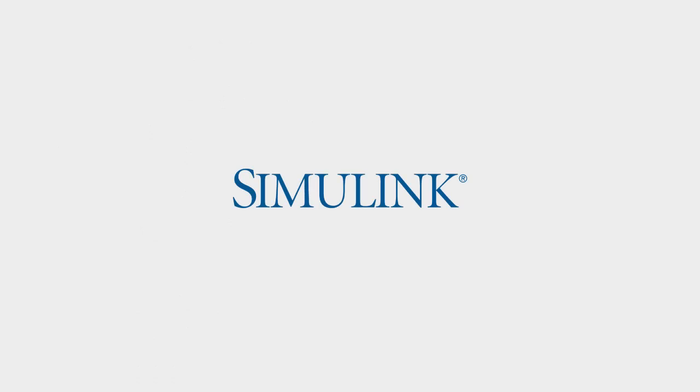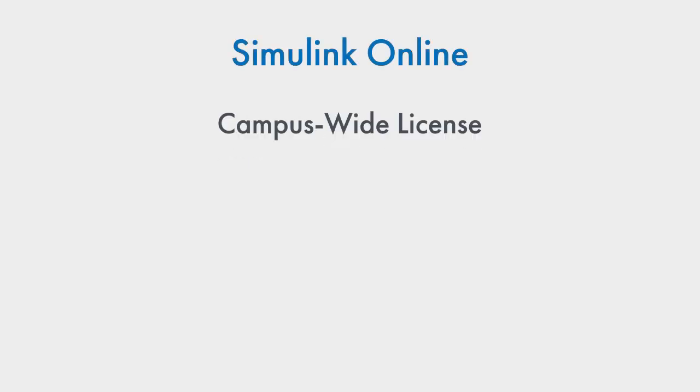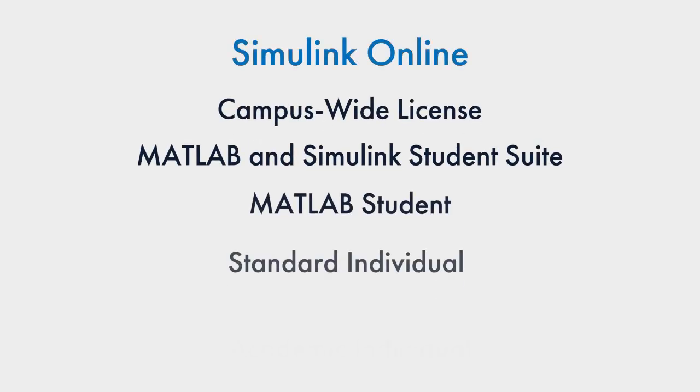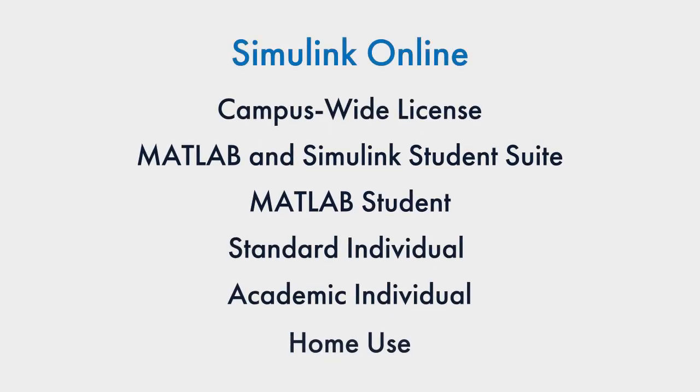Release 2020B includes lots of new features in Simulink, too. If you have Simulink, the following licenses will get you access to Simulink online.